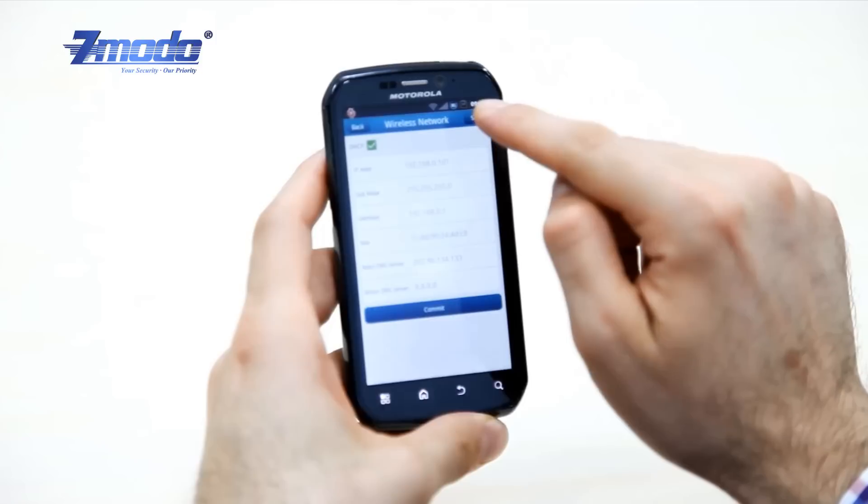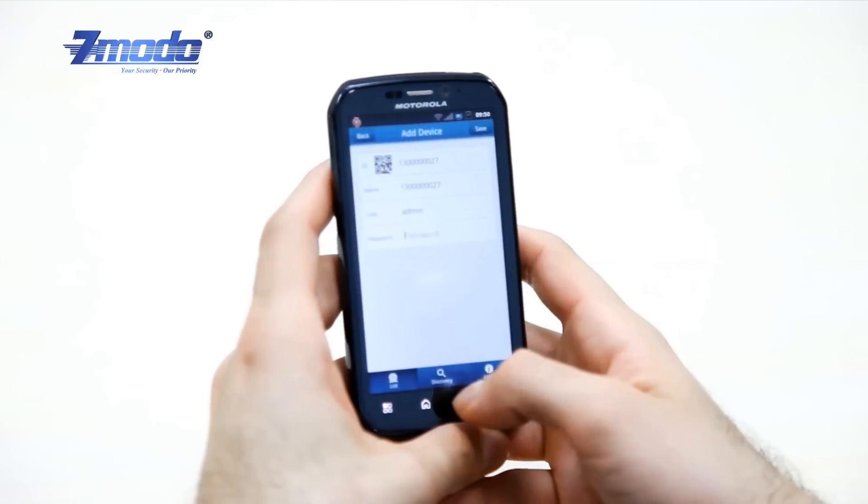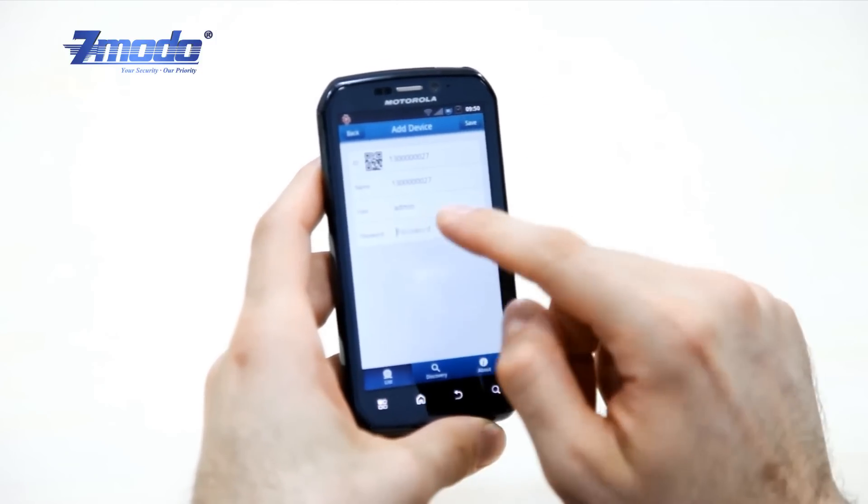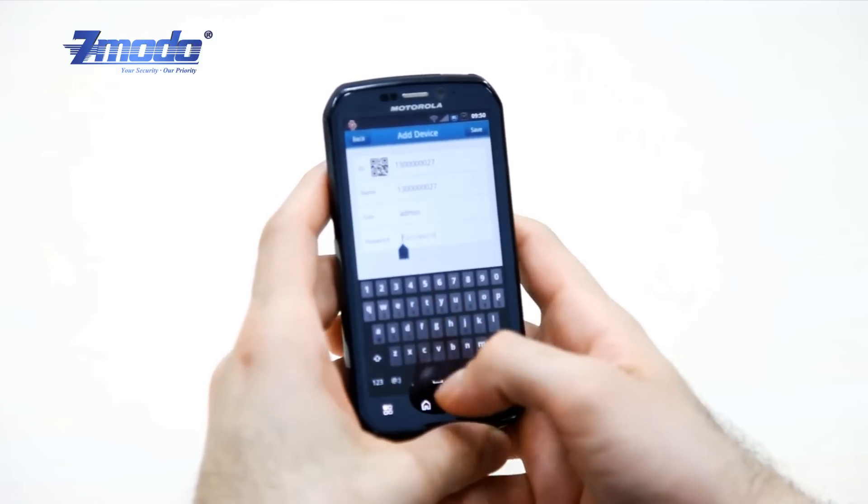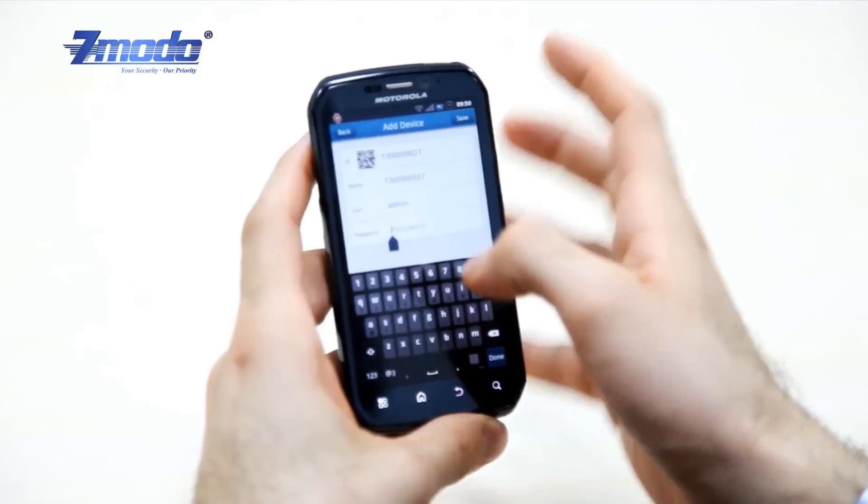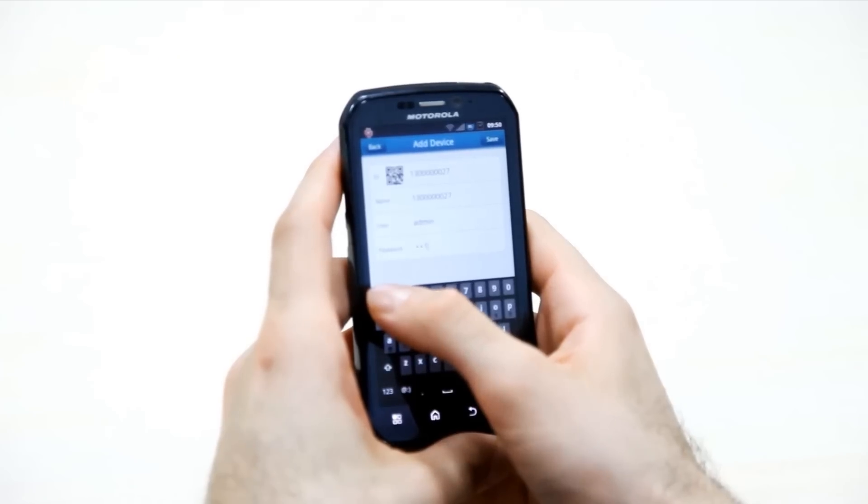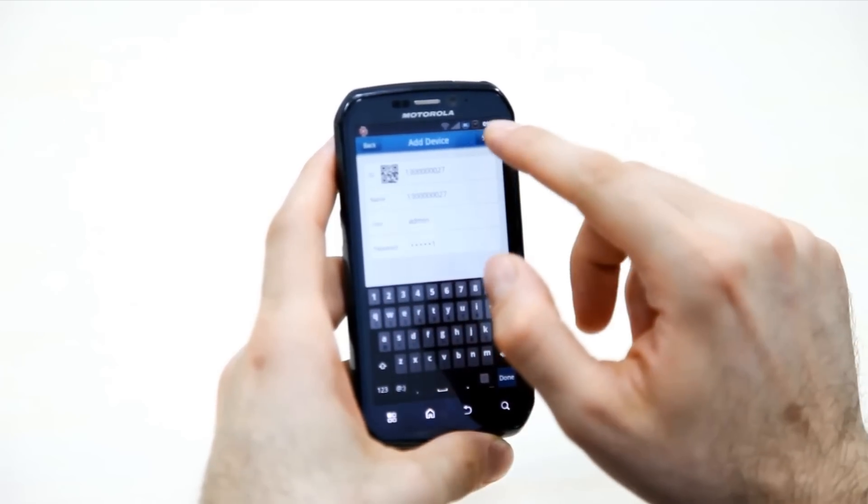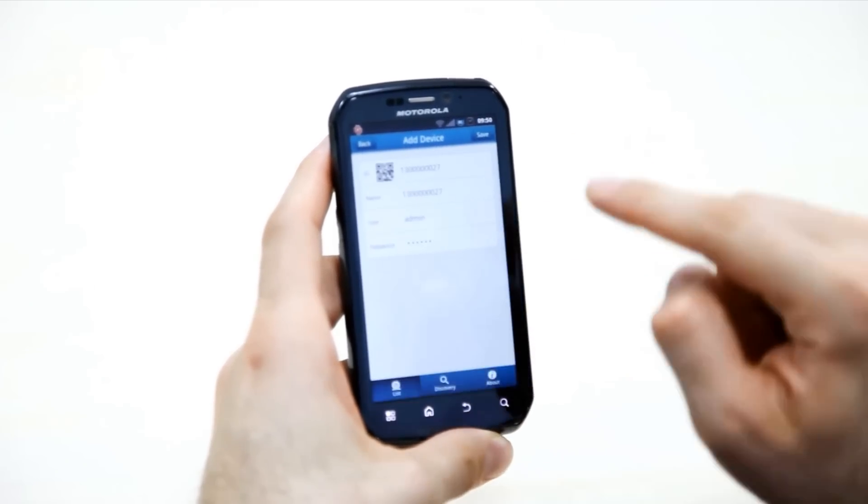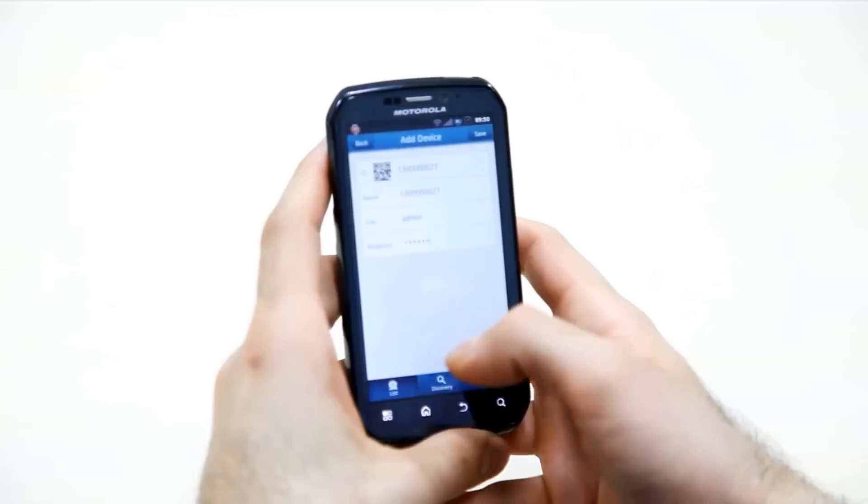The next step is to click next and enter your password from behind the camera. Then click done and save.